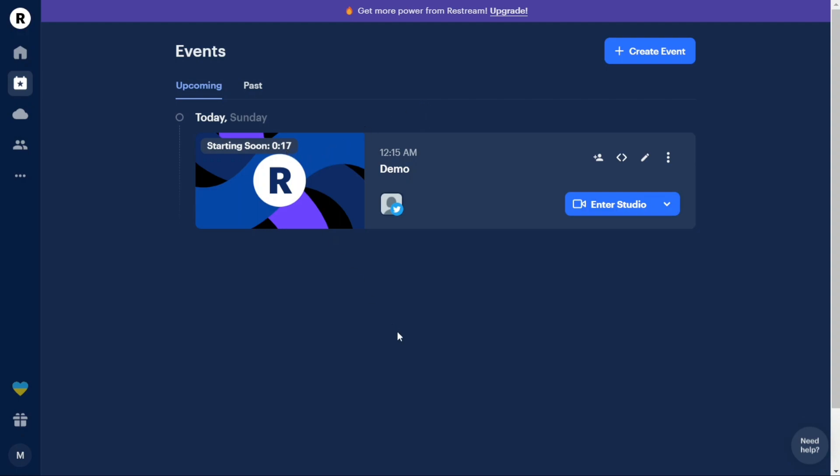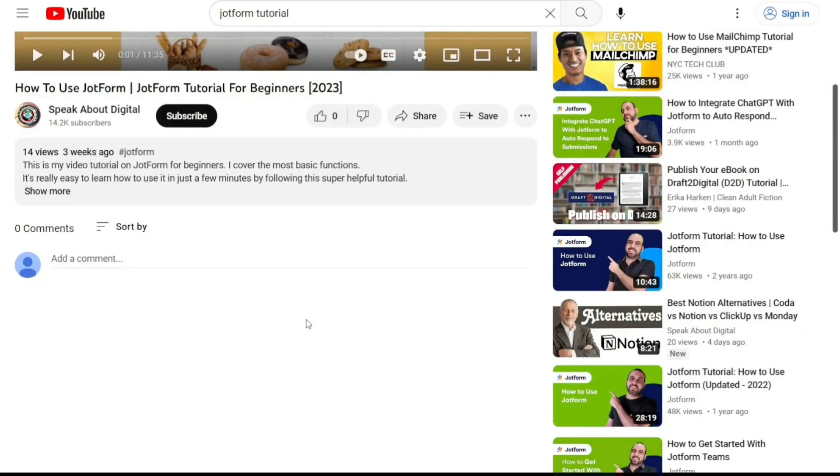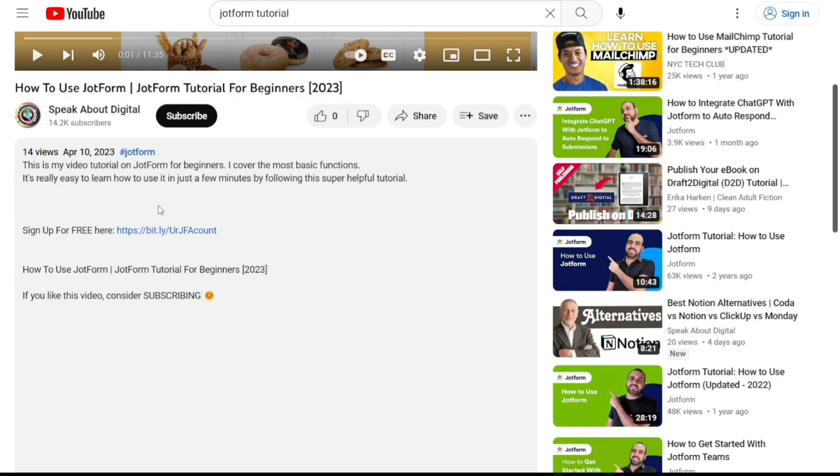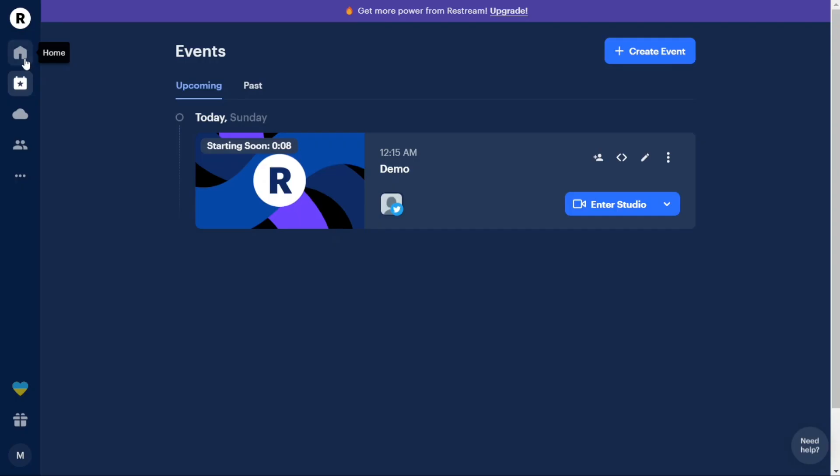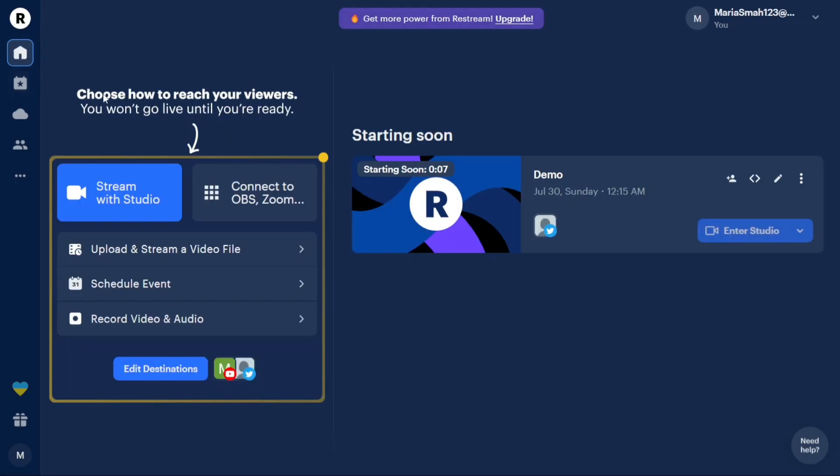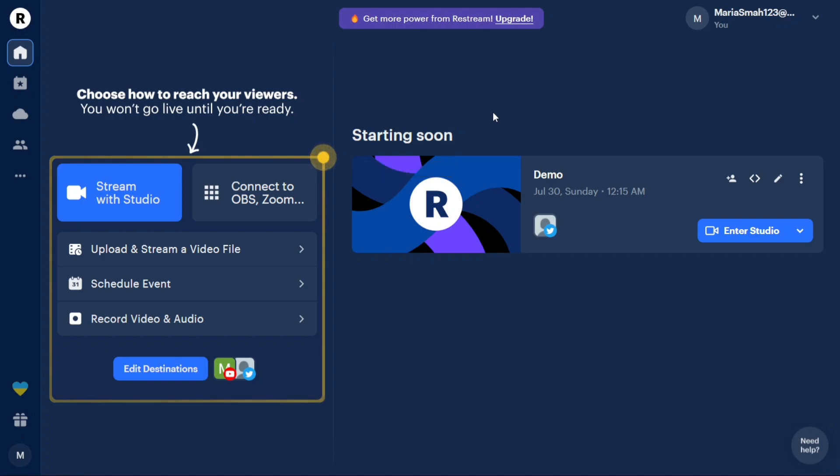And there you have it, a beginner's guide to using Restream. If you want to try it out for yourself, you can sign up using the first link in the description. I would really appreciate that, thank you. I hope you found it useful and learned something new. So again, if you found this video helpful, please give me a thumbs up and if you have any questions at all, please comment below. I try to answer all the comments the best I can. Thanks for watching and take care.